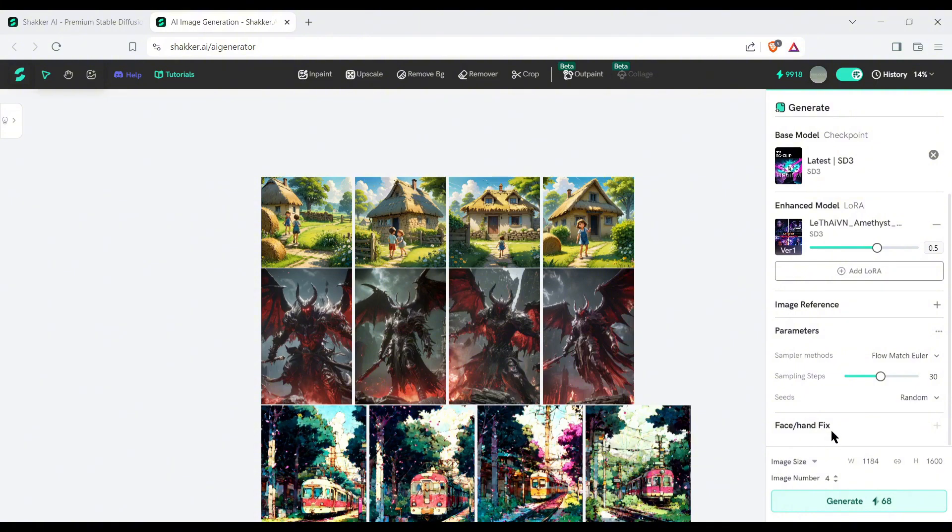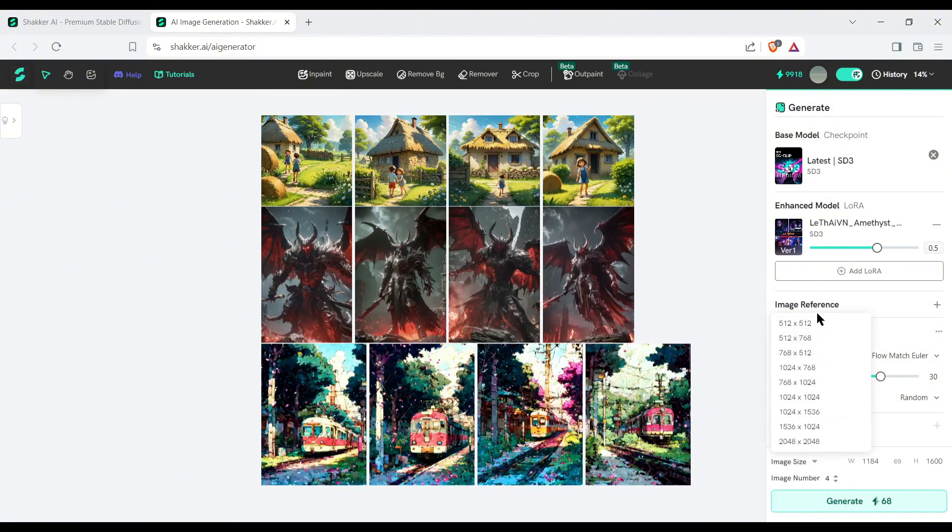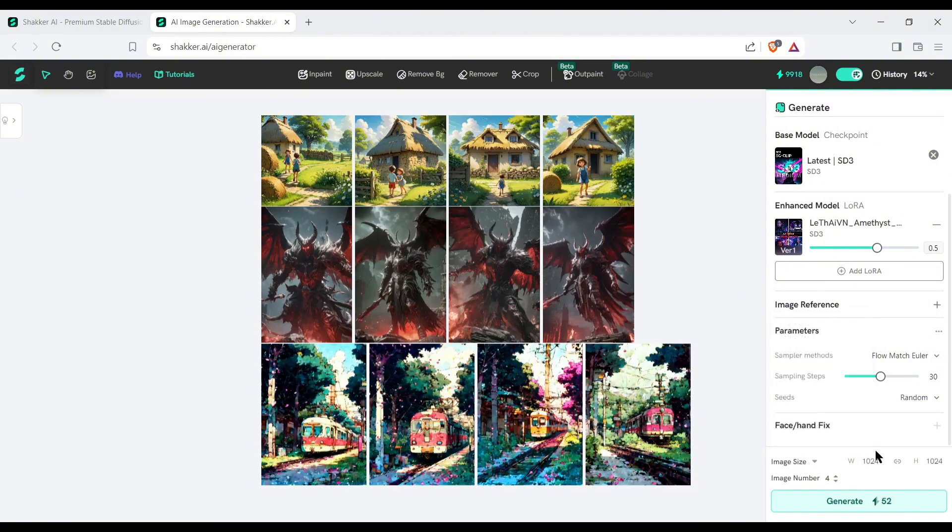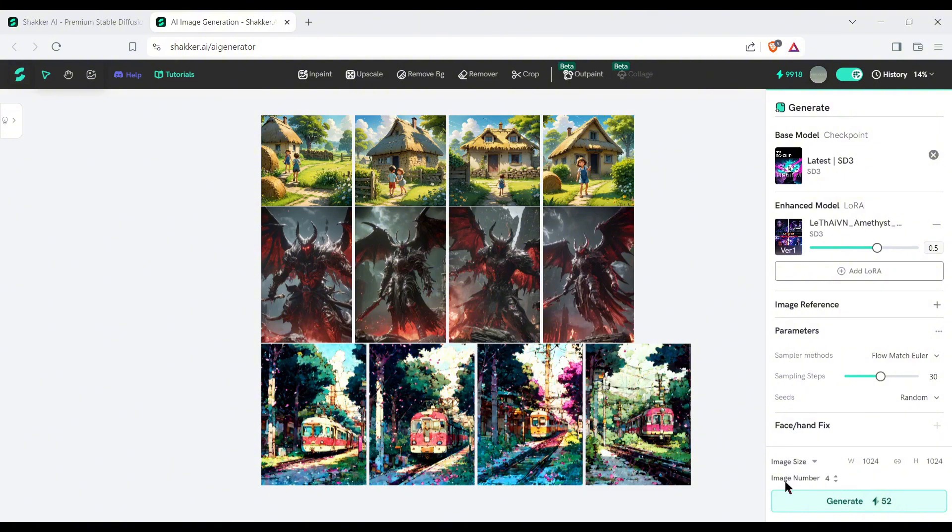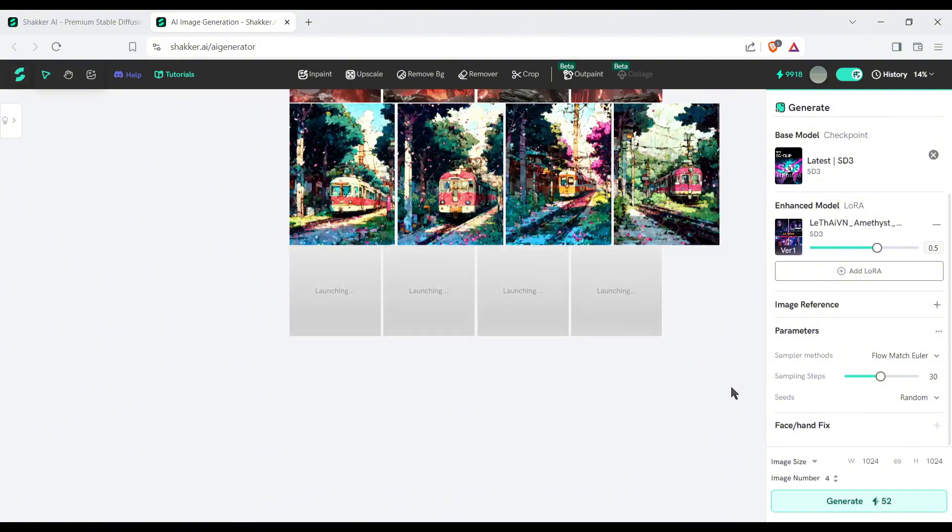Next, the size setting. Set the image size you need. In the end, you will find the number of images. You can generate a maximum of 4 images at a time. Of course, more images will use more credits. Alright, after everything is set, hit the generate button.